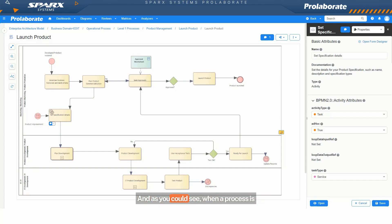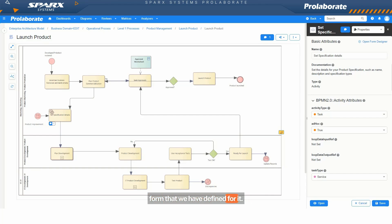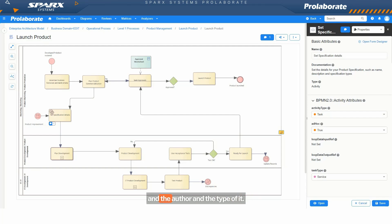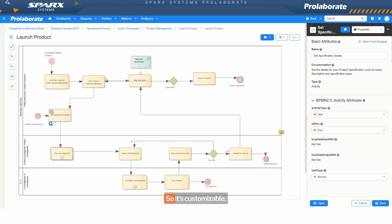And as you could see, when a process is clicked, you get to see the discussions in it. We'll look at that a bit later. But you could also see the minimal form that we have defined for it. So it just shows the notes related to it and the author and the type of it. And then you also see the applications connected to it. Again, this is the form that I have put together for this BPMN 2.0 activity type. So it's customizable. It could be role specific as well.